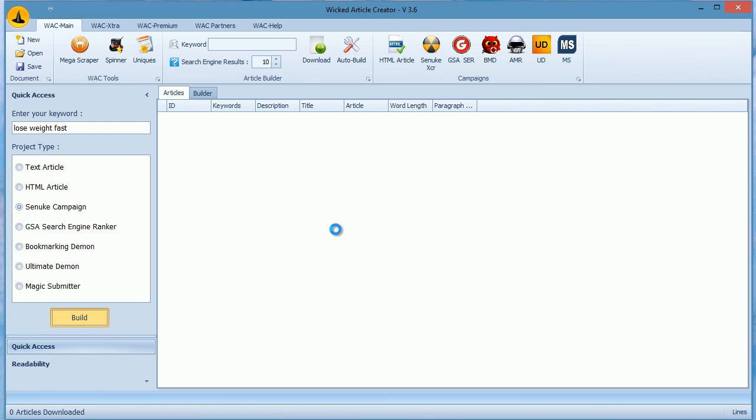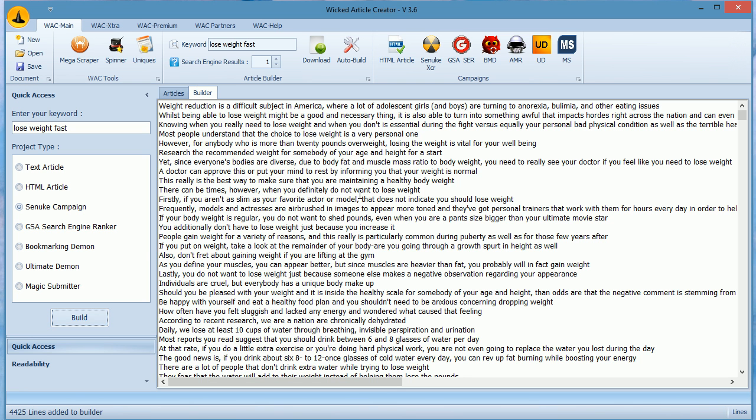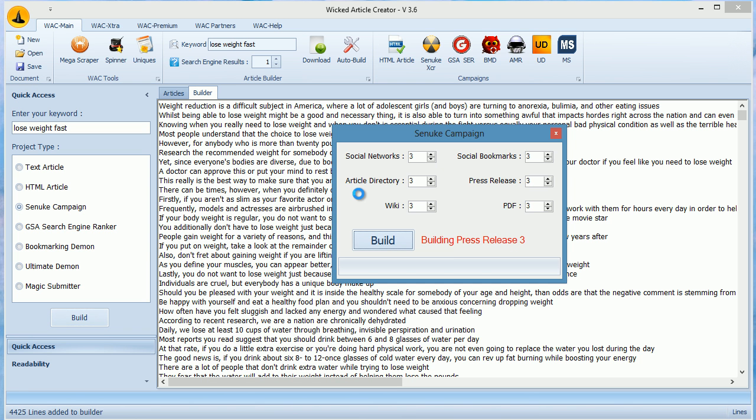Now WACK will automatically download content and then build all modules for SE Nuke campaign. You can see a mini window but this won't allow you to change anything. Now we will wait for the final result window to show.